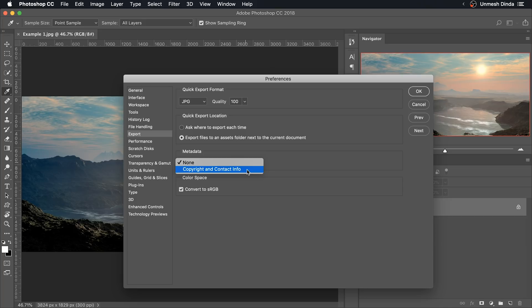Metadata — do you want to retain copyright or contact information? I want to retain it. The thing is, if I upload it on Facebook or other social media, most of them just take it away. But if I'm sending the image to somebody via email and they choose to right-click on it and look at the image details, they will see my contact and copyright. So why not just keep it? It doesn't hurt you.